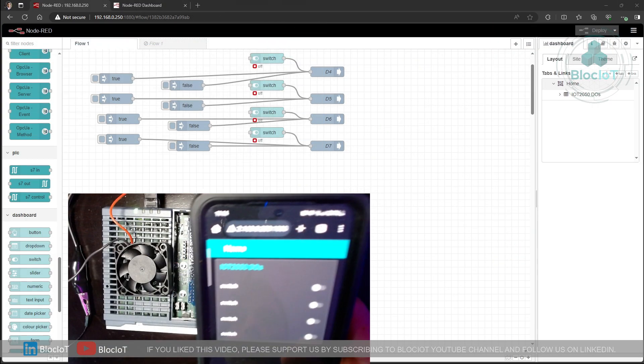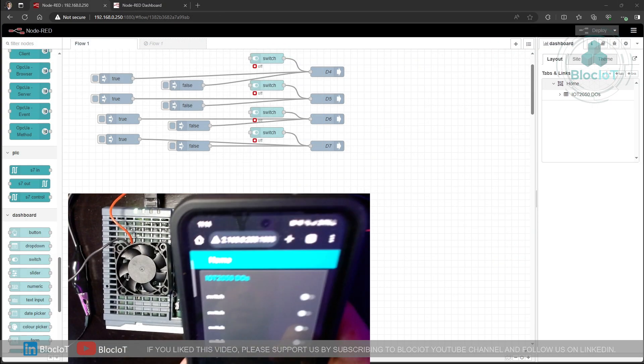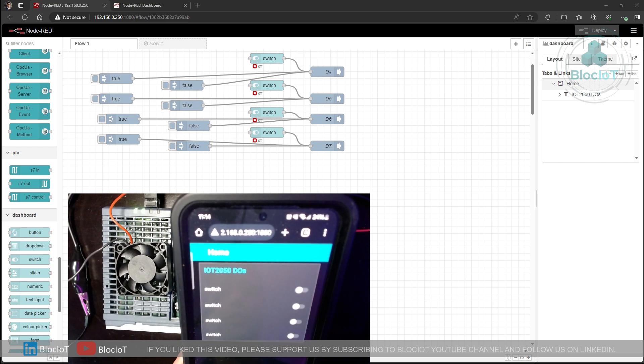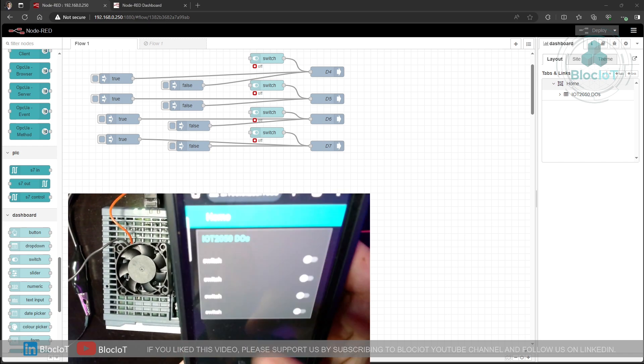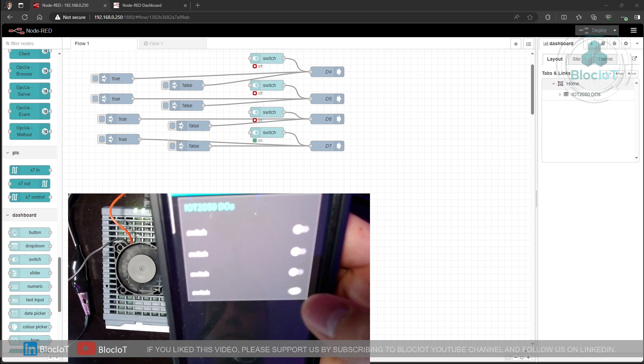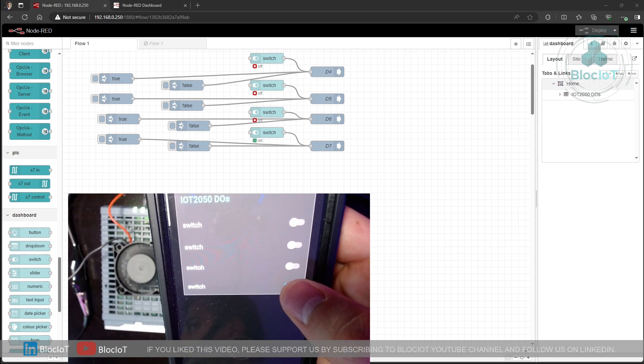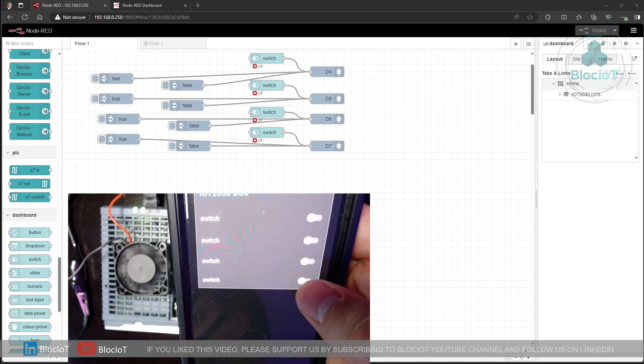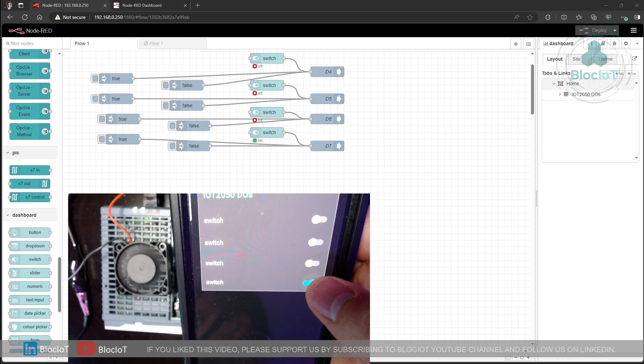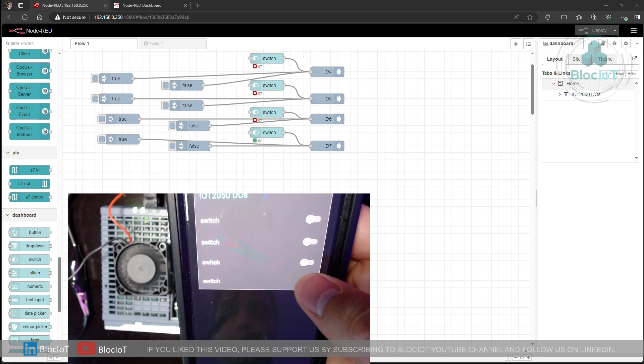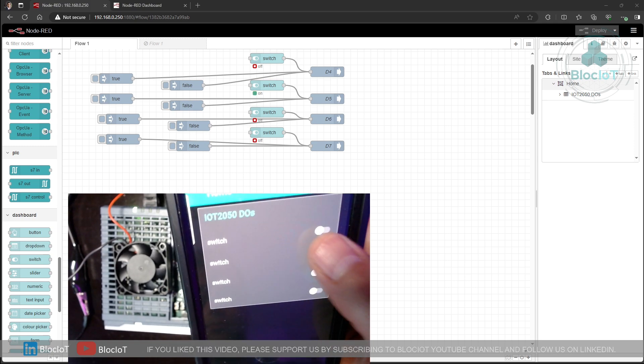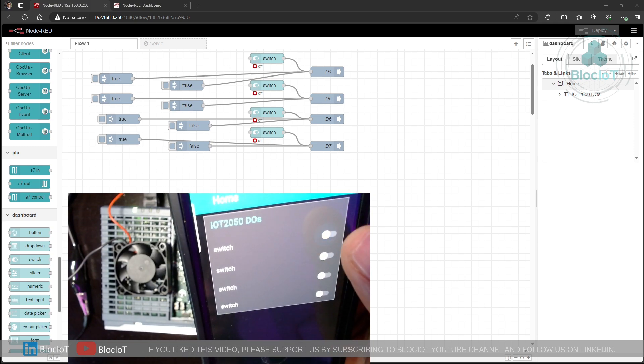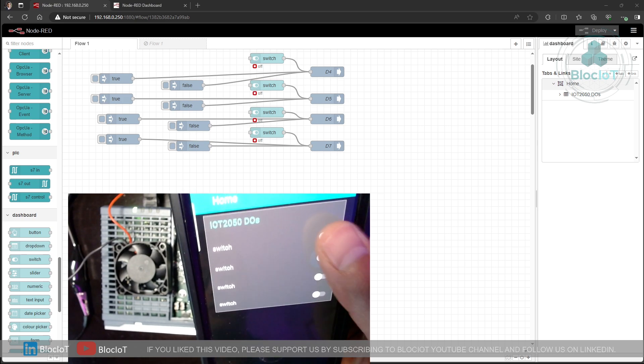And as you may already know, you can access your dashboard from your smartphone or your tablet as well. So let's just turn on and off the fan from my phone. As you can see, it's super fast.